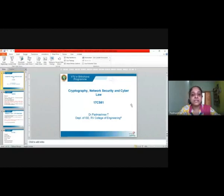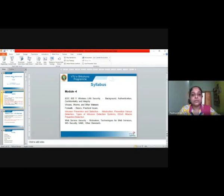Hello all, welcome back to this session on cryptography, network security, and cyber law, brought to you by the VTU e-Sikshana program. Today we are going to learn a new concept called the intrusion detection system. This is the cryptography network security and cyber law 17CS61. I am Dr. Padmashri from the department of ISC, RV College of Engineering, responsible for teaching you module 4. Today we are going to study an introduction to intrusion prevention and detection.